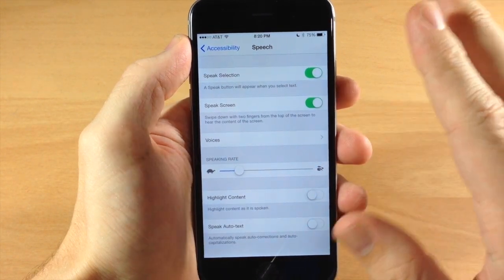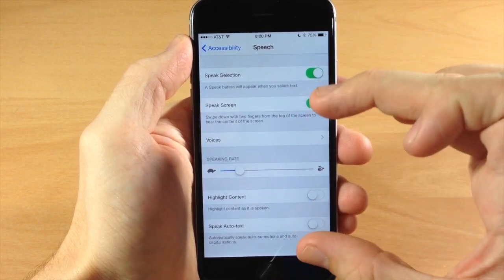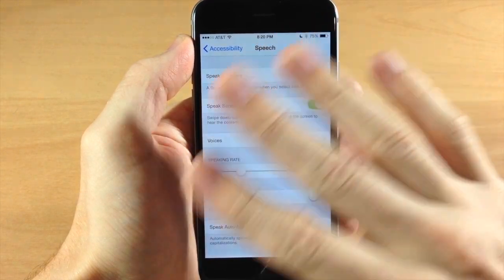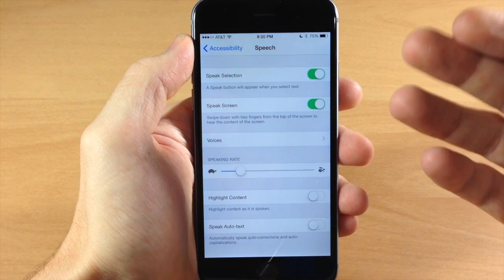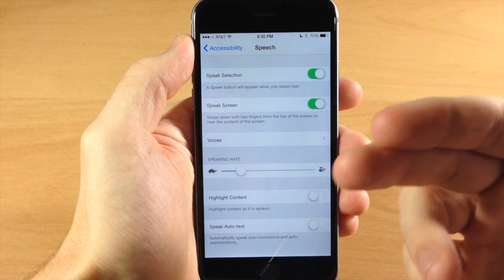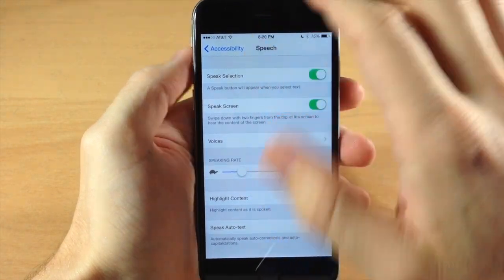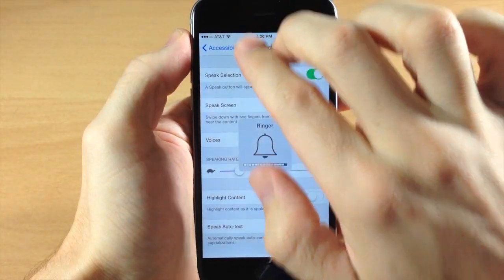So that doesn't necessarily mean just the typed out portion of the screen. It means the entire screen. So it's going to tell you buttons, it's going to tell you everything that's on the screen. So you can see right here if we go ahead and turn this on.